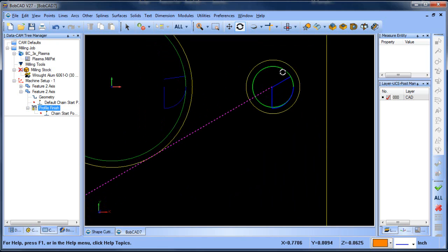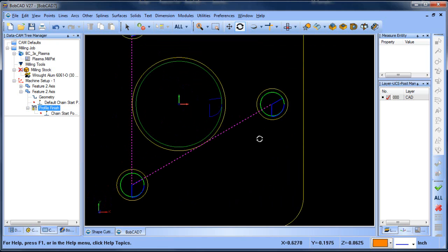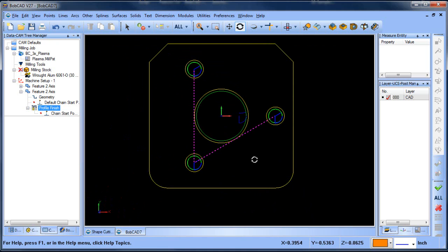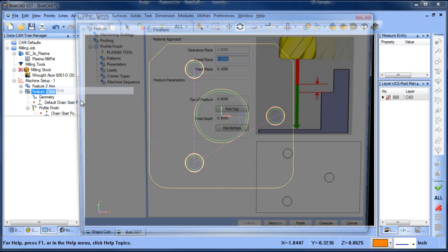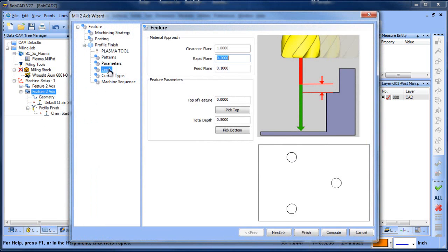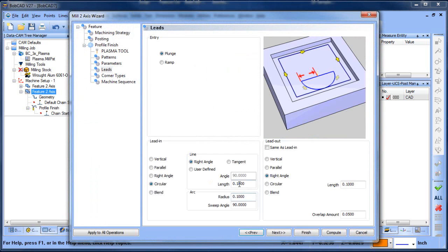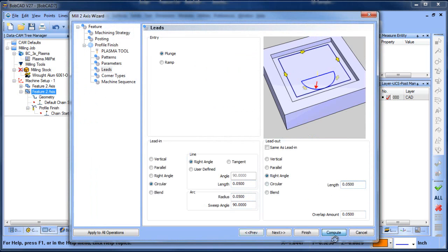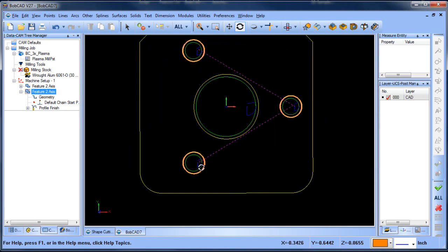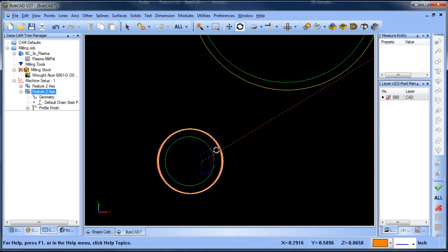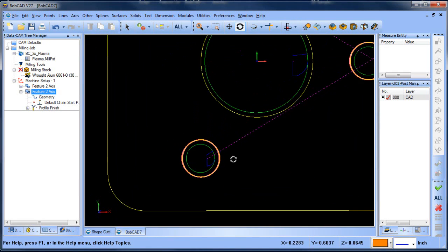Now you'll notice that my lead in and lead out values are a little bit too big for that location. So we would just come in and adjust this. So lead in, we'll just make it half, make it 50. And then now you can see how they've gotten a lot smaller.